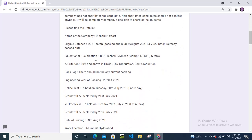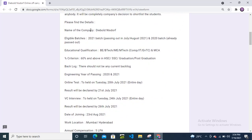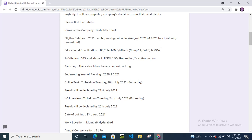Company name is Diebold Nixdorf. Eligible batches: 2021 and 2020 pass out. Educational qualification: BE/BTech, ME/MTech Computer, IT, EnTC (electronics), and MCA degree candidates. Percentage criteria: 60% minimum in HSC, SSC, graduation, and post-graduation.